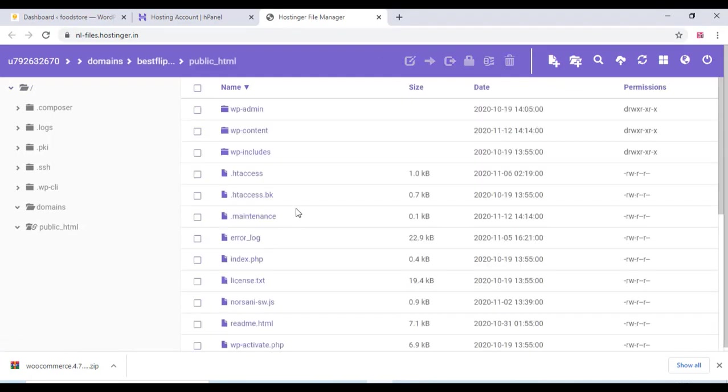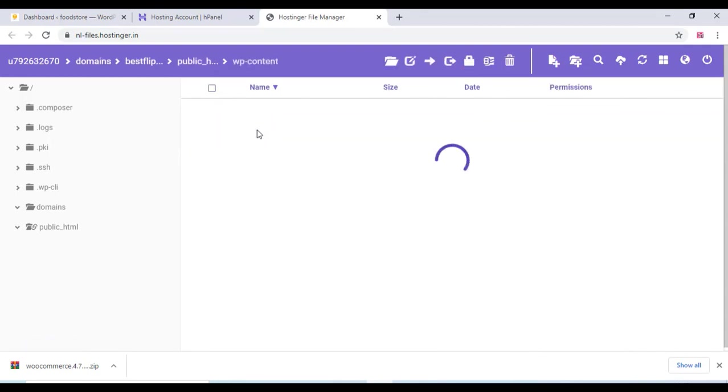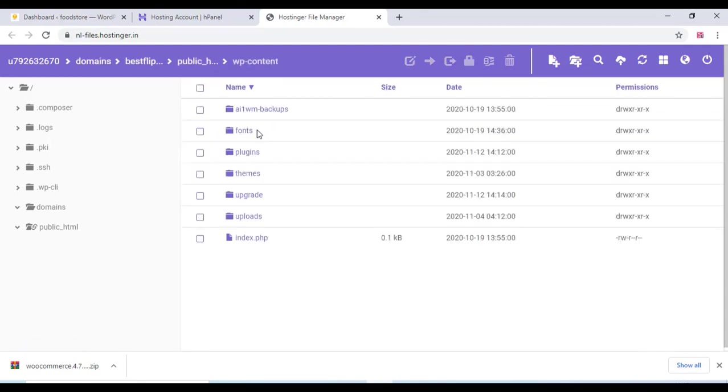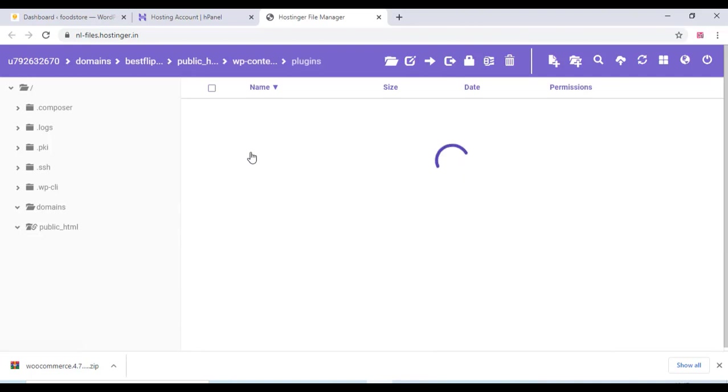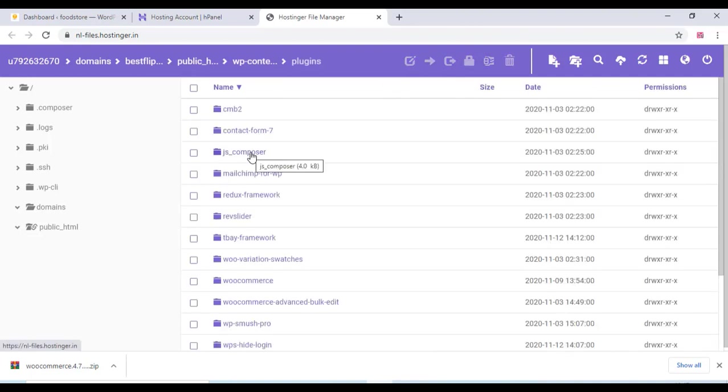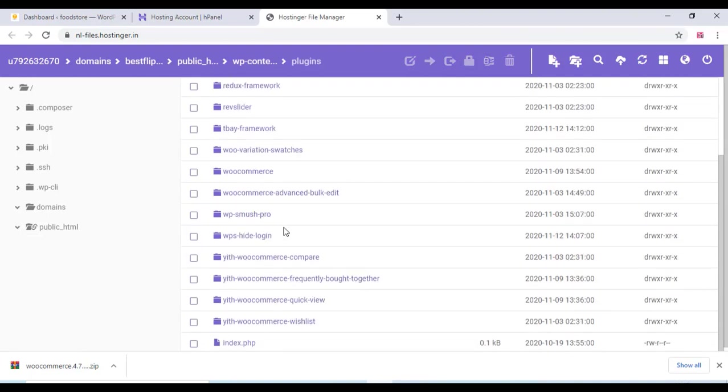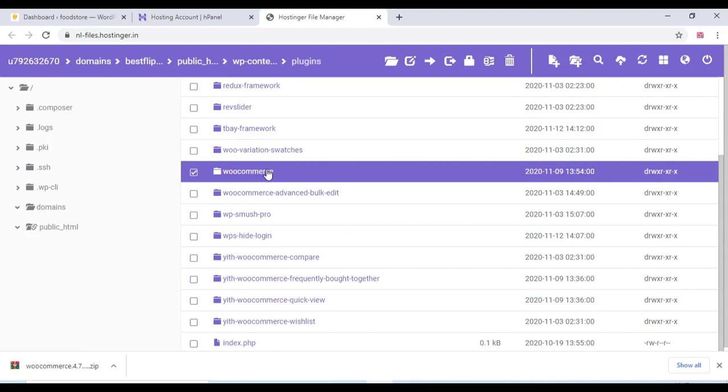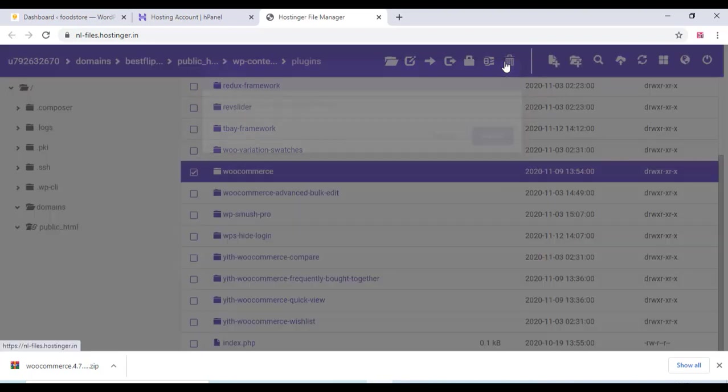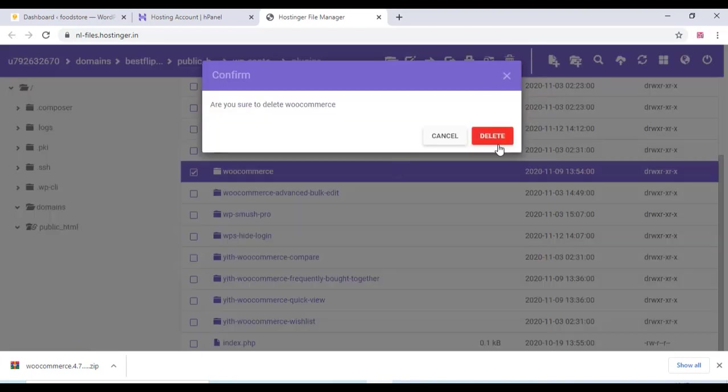And you can select the public_html folder and you can open wp-content folder and open the plugin section. And just go to the WooCommerce and just delete that.